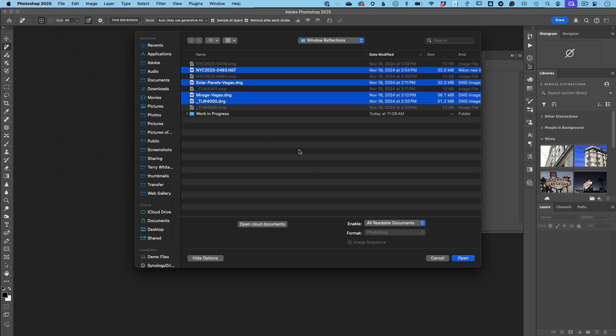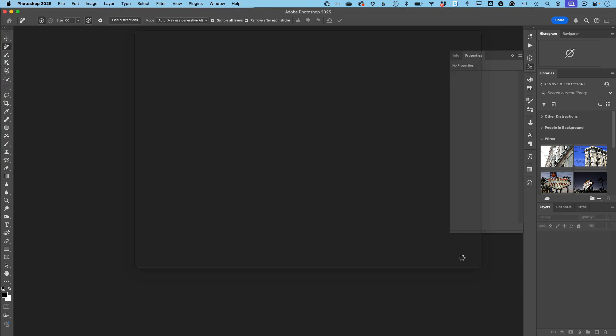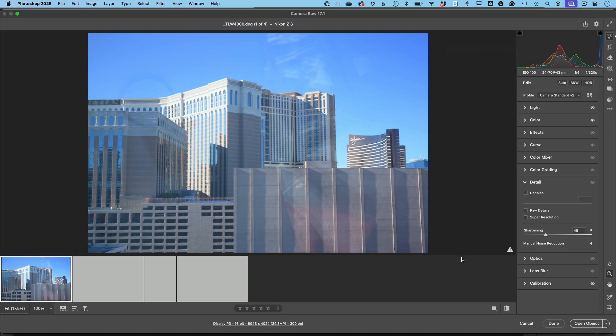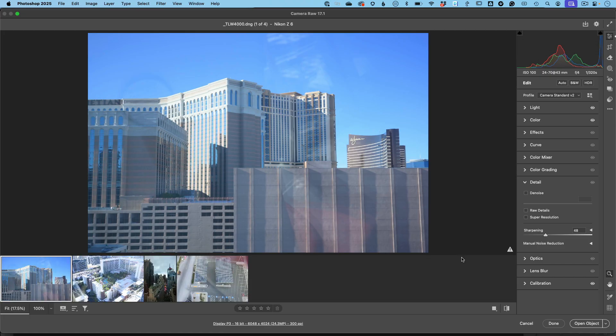I'm going to hit select all and open up those four raw files. Now, all four of these are taken in multiple locations, but they all kind of have the same problem, and maybe you can see it. There's a reflection there.